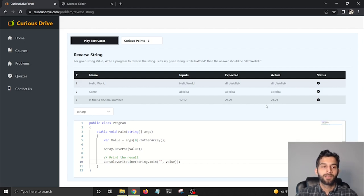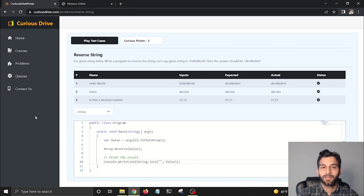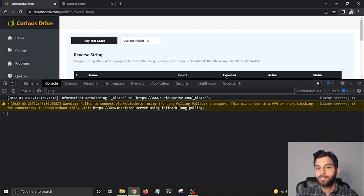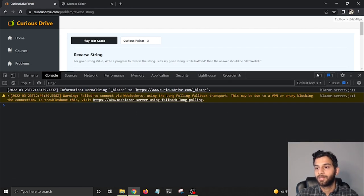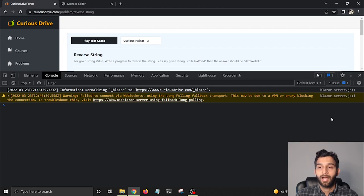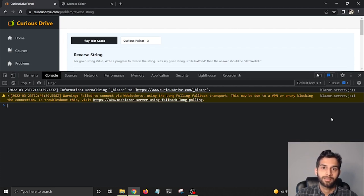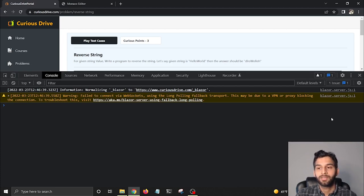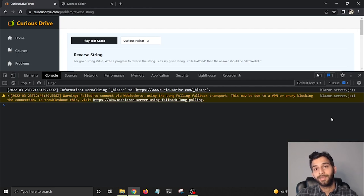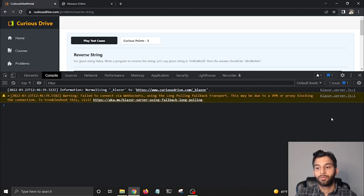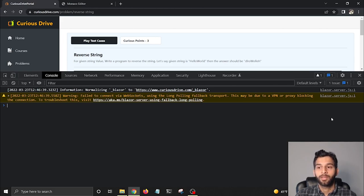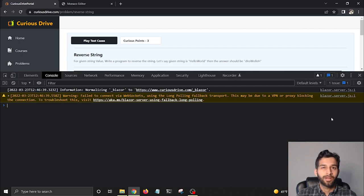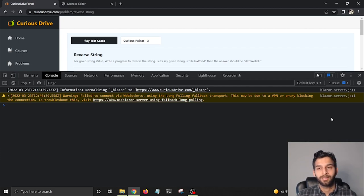Before I end the video, I wanted to talk about the stack that I'm using for this website. First thing first, I'm using Blazor. One reason why I'm using Blazor is because I love Blazor, I'm very comfortable with Blazor. The reason why I'm not using Blazor WebAssembly is because this site needs to get crawled by search engines, and I wanted to make something which is rendering the UI on the server side. That's the reason why I'm using Blazor Server.